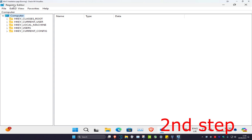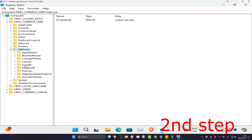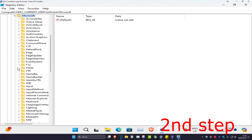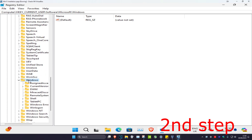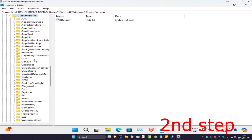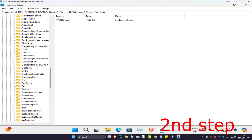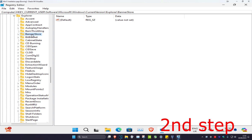Once you're in Registry Editor, follow along. First expand HKEY_CURRENT_USER, then expand Software, then Microsoft, then scroll down and expand Windows, then expand Current Version, then expand Explorer.